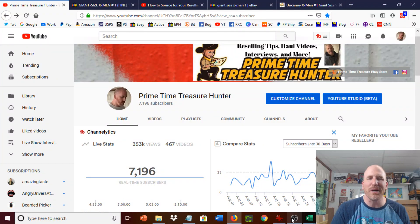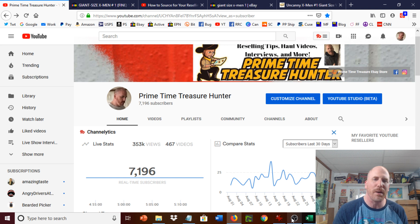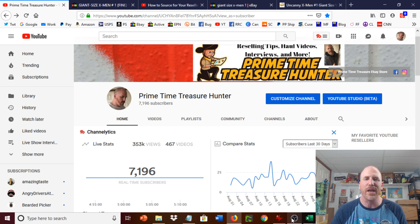Hey Primetimers, what's going on? It's Dominic, the Primetime Treasure Hunter. Thanks for coming by to check out another video.